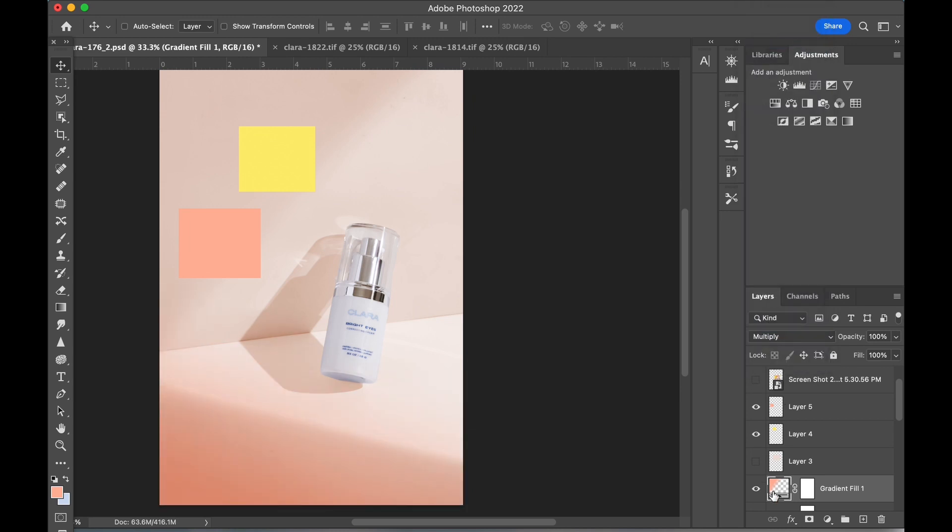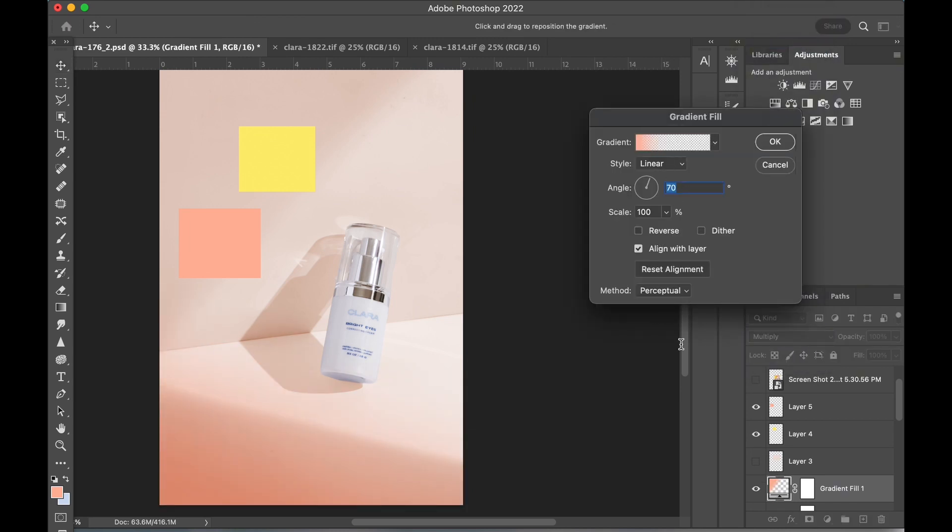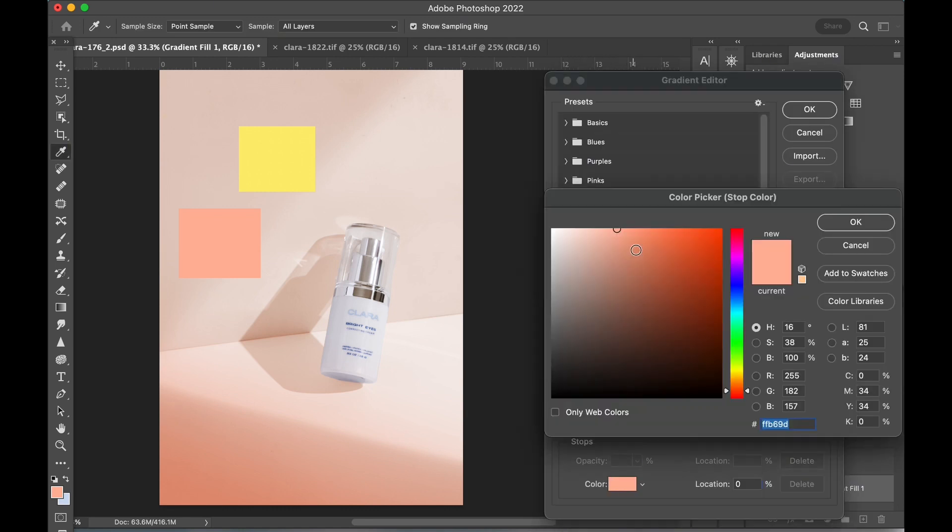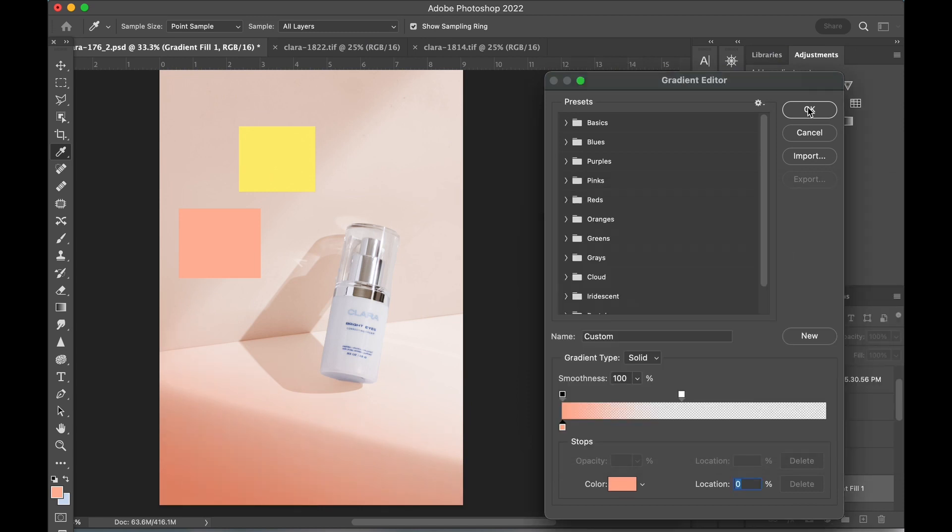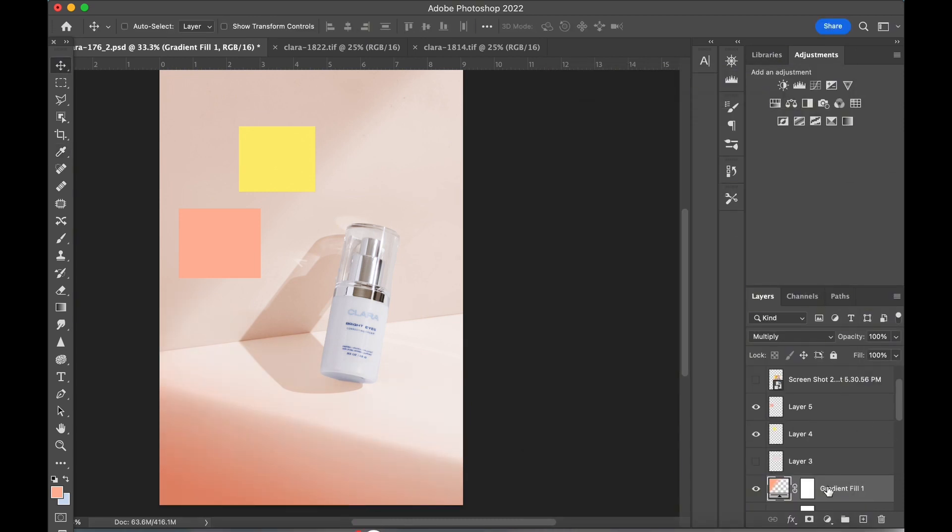I'm opening up the window for the gradient adjustment layer again to revise the color. My goal is to match this gradient color to the pink color reference. I'm then going to make a copy of this gradient layer.